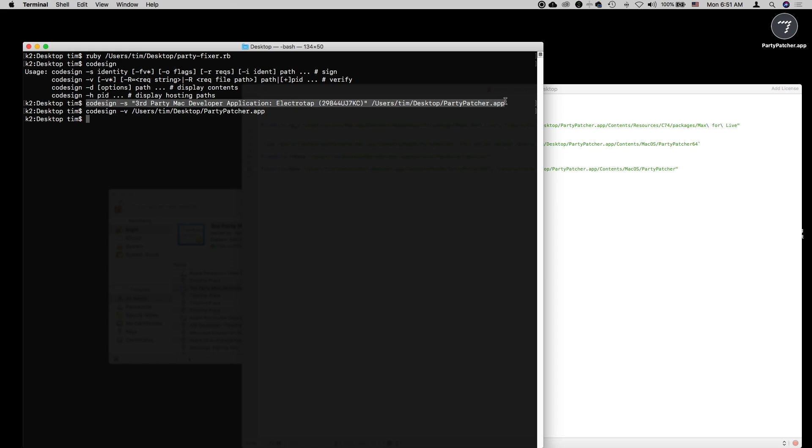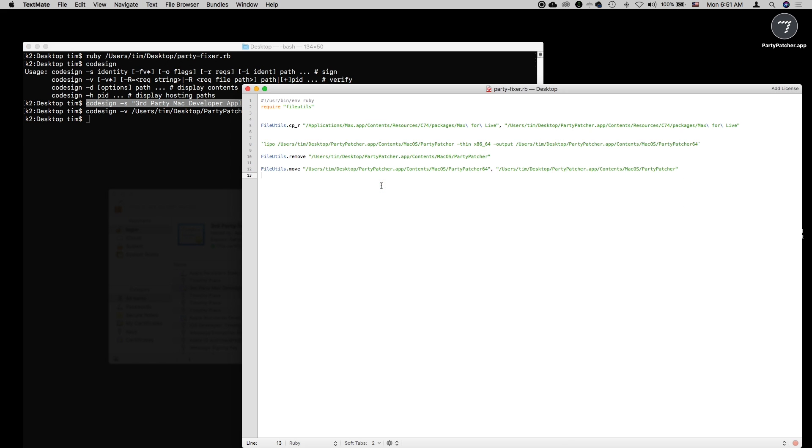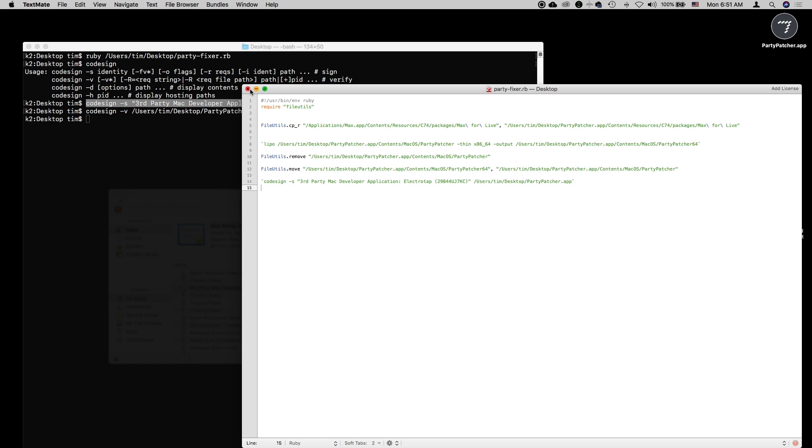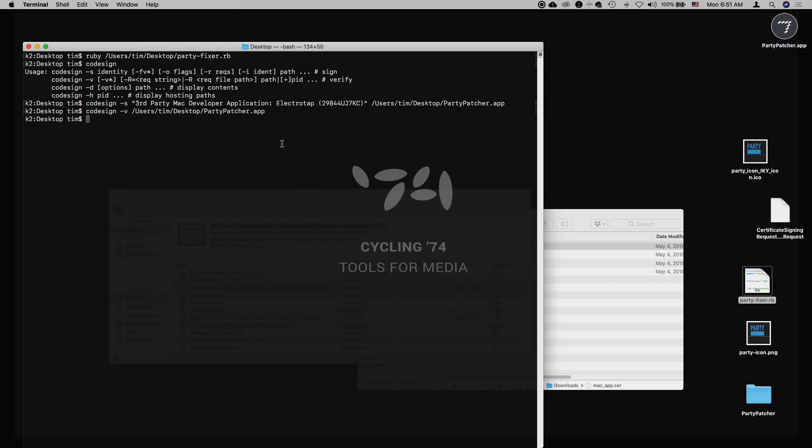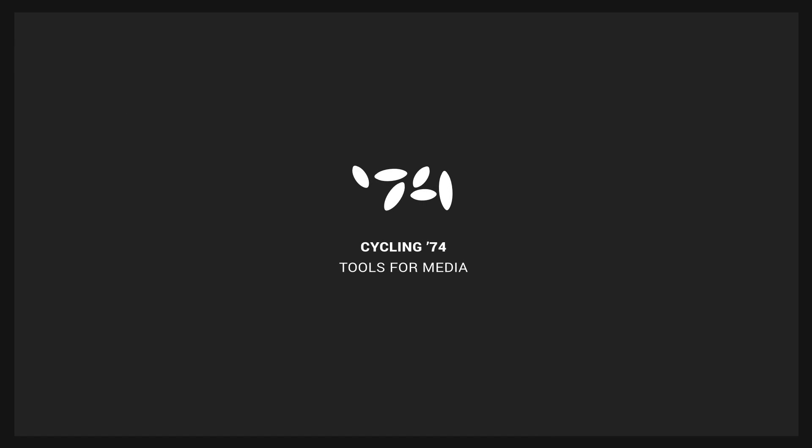But that's the basic process. One thing we can do now is automate this code signing by copying this line and adding it to our Ruby script. So now every time we run the PartyPatcher script, it will also code sign the application. If you need a refresher on this, creating this script was something we did earlier in the series. I hope that's helpful and demystifies the code signing experience. We'll have a couple of links on the website to point you to additional resources. Have fun and happy patching!